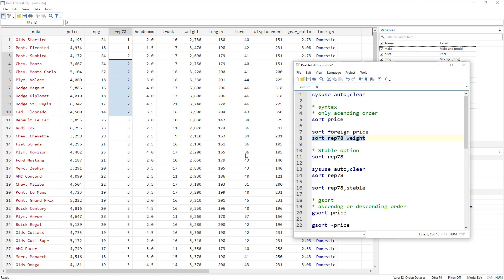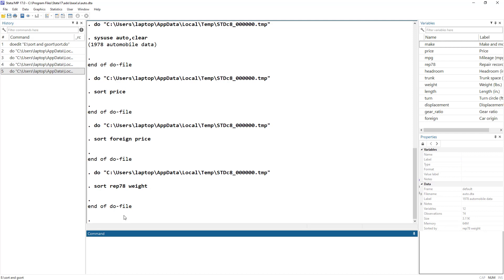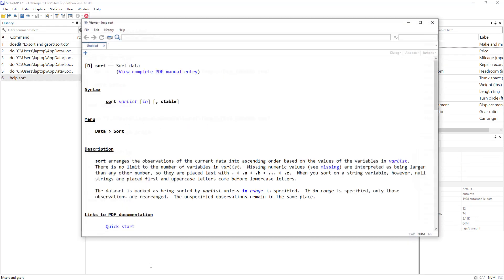You can use as many variables as you want — there is no limit to that. Let's understand what the stable option means in Stata. Let me show you the help window for the sort command: help sort. The syntax is sort varlist, we can also use an in qualifier, and then there is the stable option.